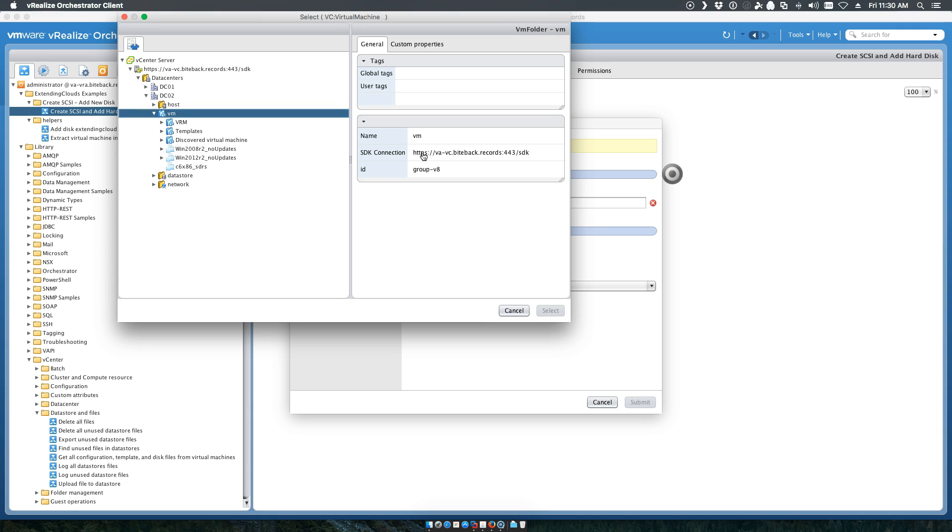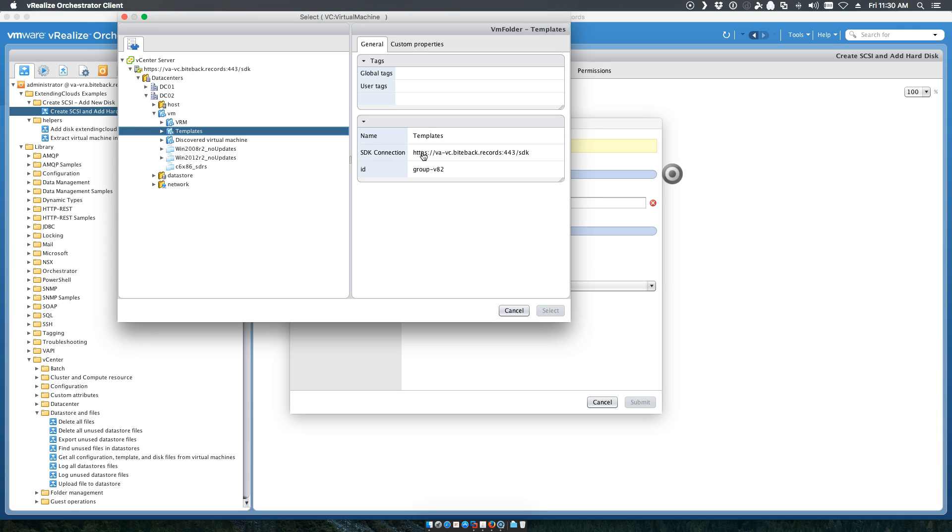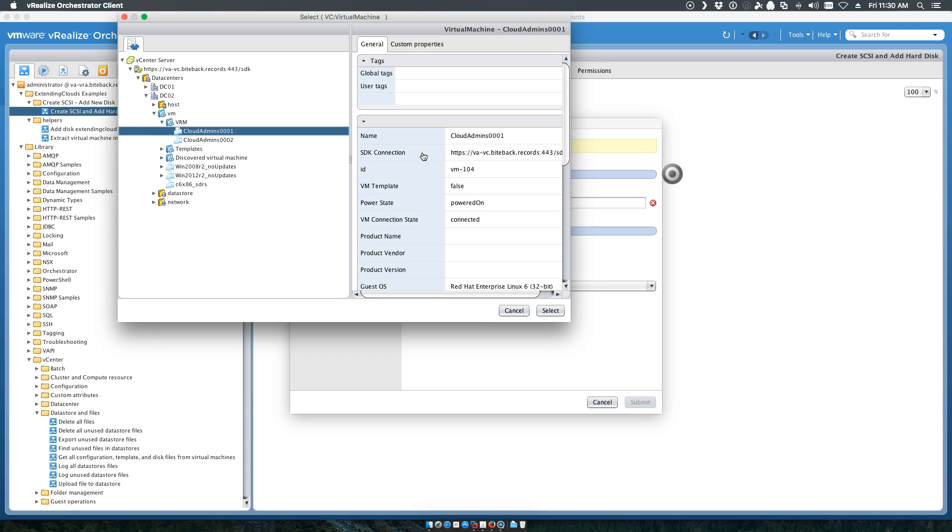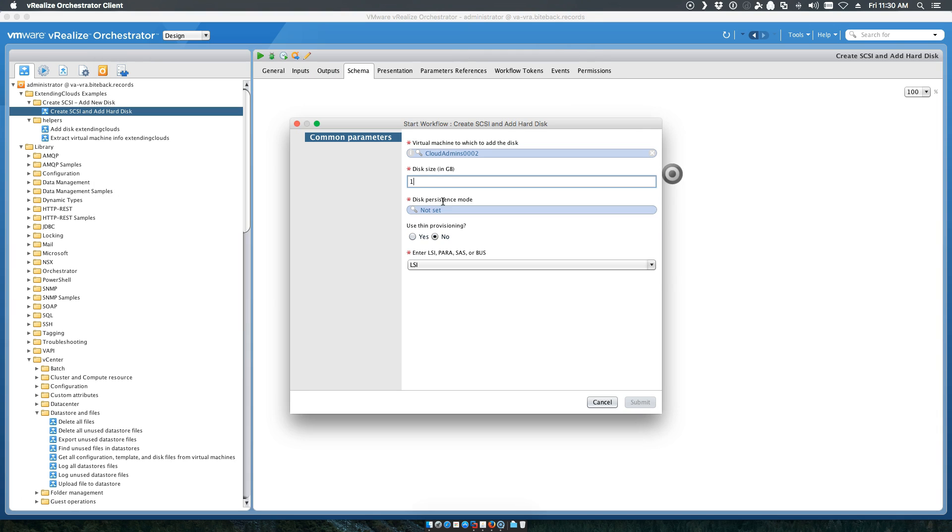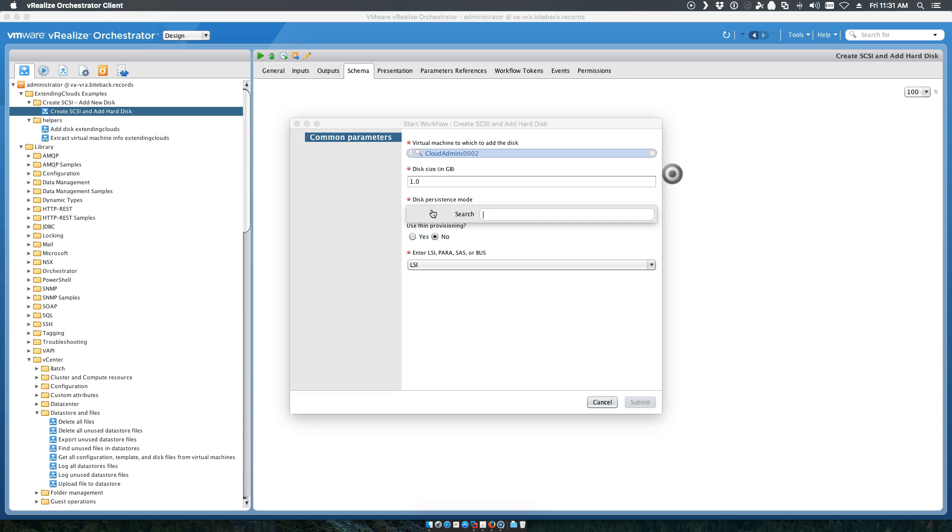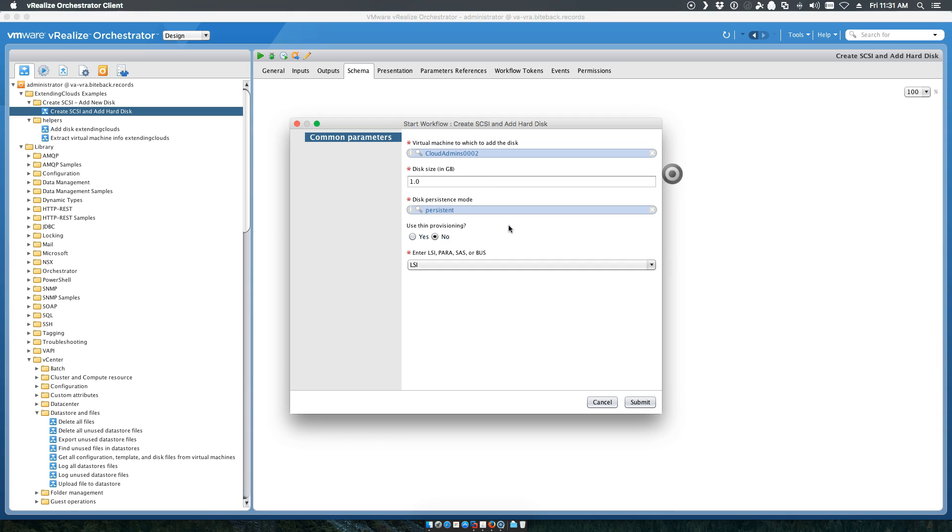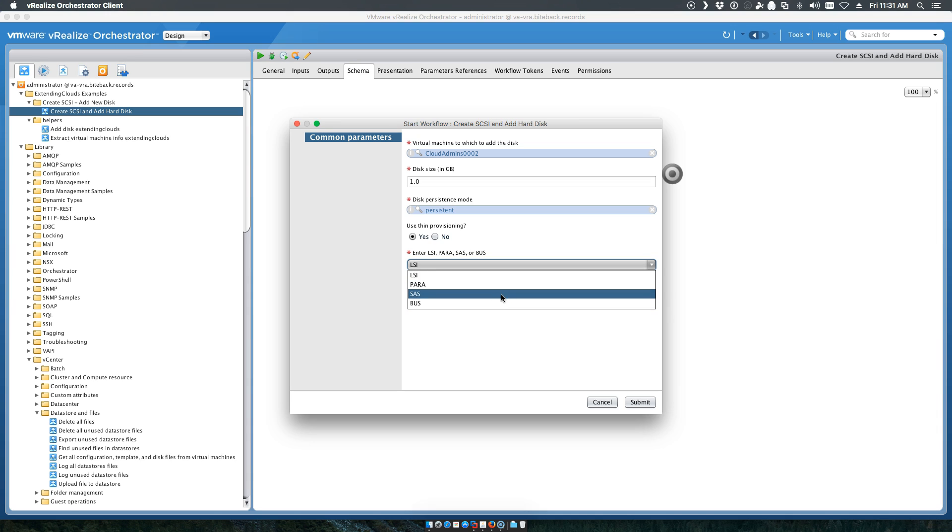We'll go to our environment. We'll add a one gig disk for now. Add it in persistent mode. This is really pretty much the only thing I use. We'll call it thin provisioned and we will hard code which type of adapter we want to use here.